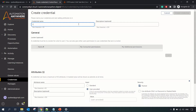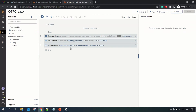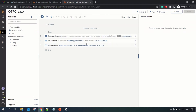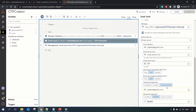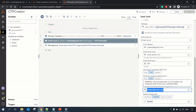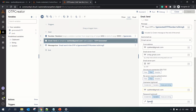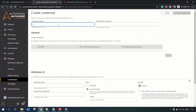Let's create one credential. In the OTP creator task, we are currently passing the email address directly as an insecure string and the password through a credential variable. After this, we will use the credential and locker option to retrieve the password. Let me create a credential with the name 'email credential'.